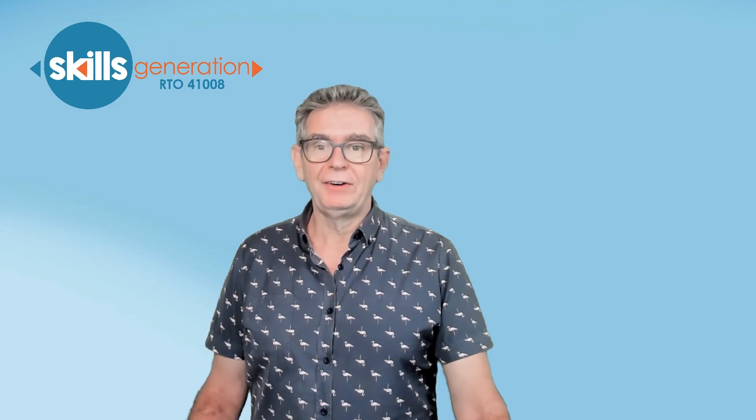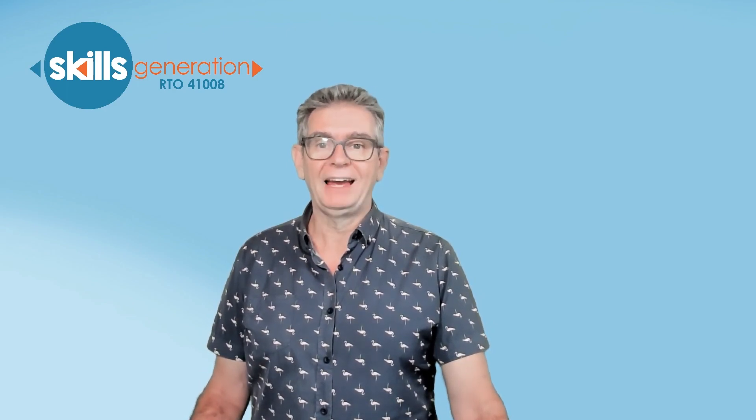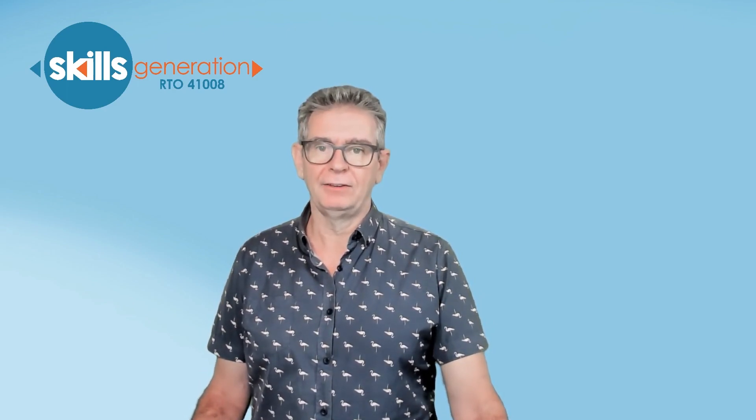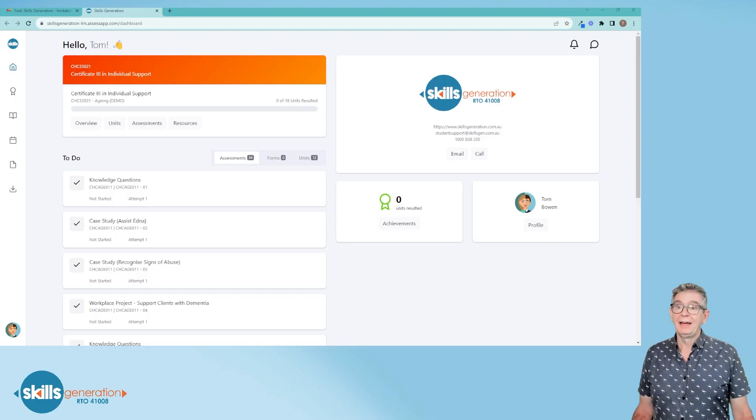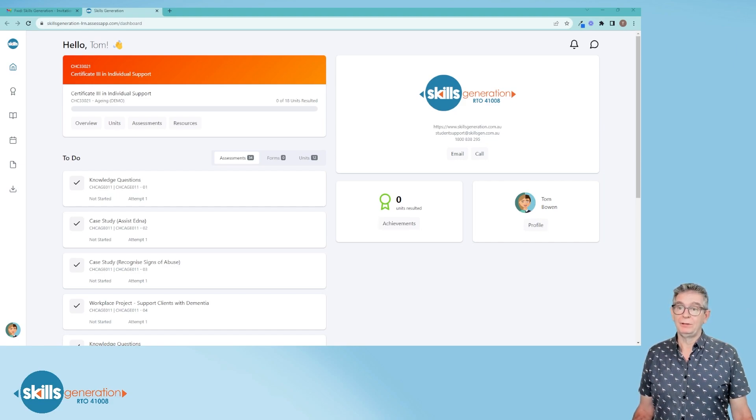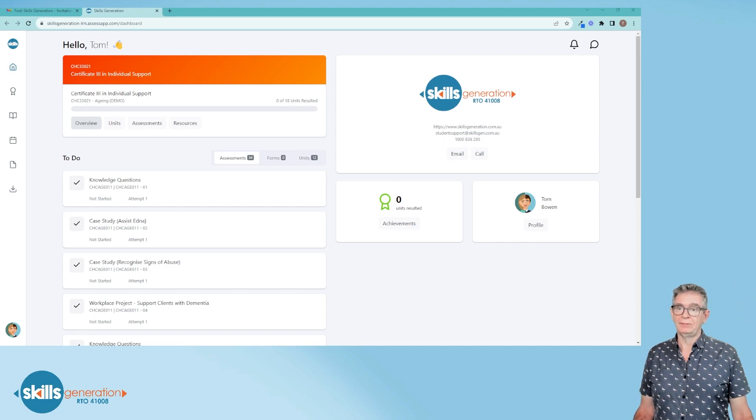Hi everybody, my name is Eric. This quick video is to show you how to navigate the dashboard on CloudAssess. I just want to quickly step you through the tabs that you'll see on your dashboard.